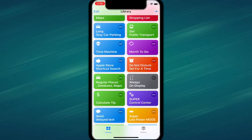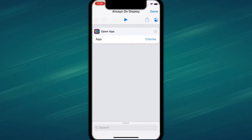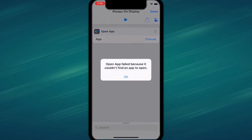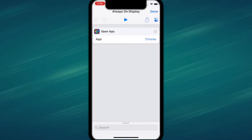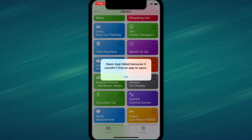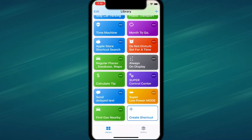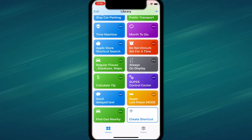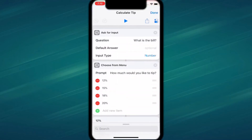The first shortcut is called Always On Display. You tap on it, tap play, and basically the display stays always on for a specific app.